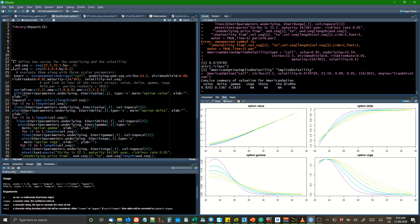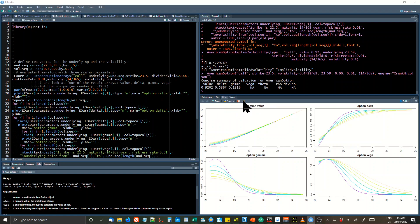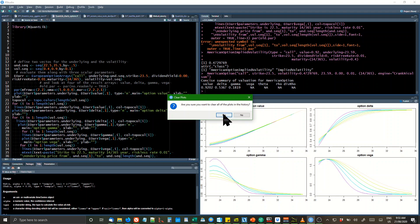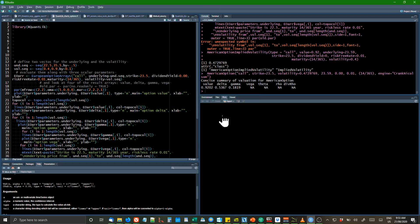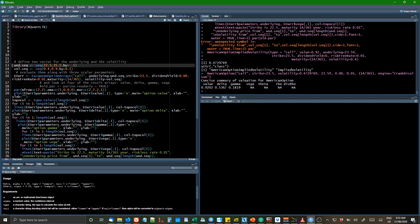And then you just merely, I'll just wipe that so you can see it run. Are you sure you want to clear out all the plots in this tree? Yes. Now we'll start again. We'll just make sure we run the Quant Library.